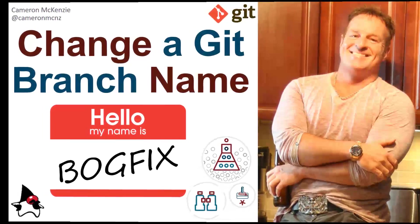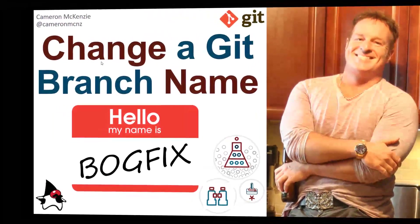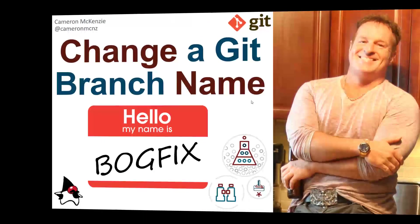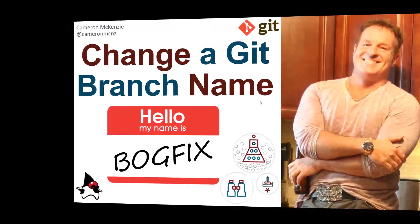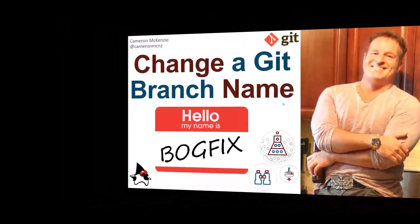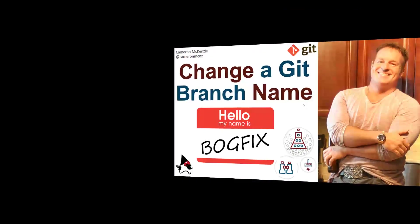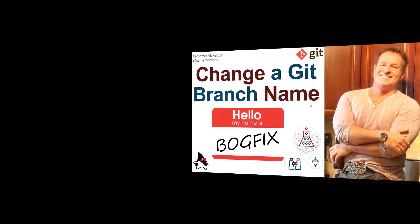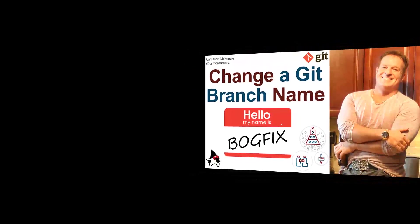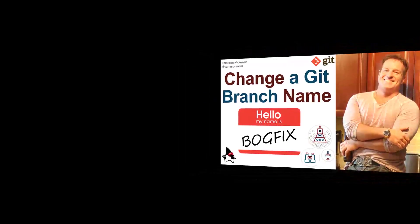Hey, I'm Cameron McKenzie, and I want to show you how to change a Git branch name. I'm going to do this a couple of ways - the easy way, and then maybe even the hard way, that would include changing a name of a Git branch on GitHub or GitLab.